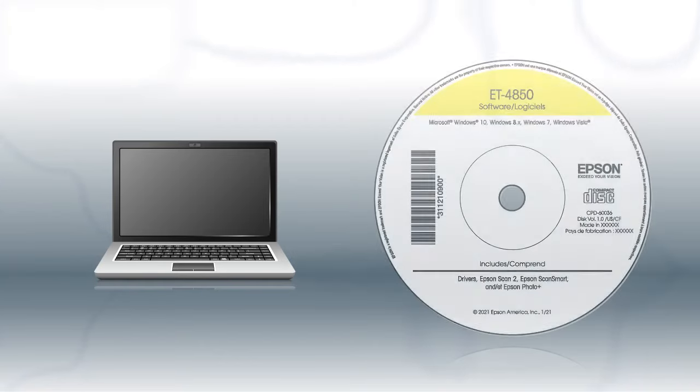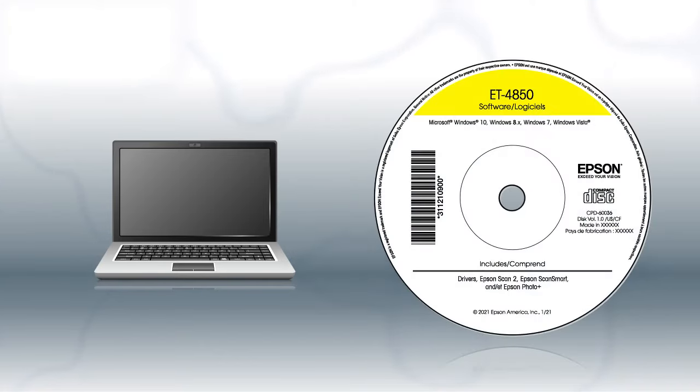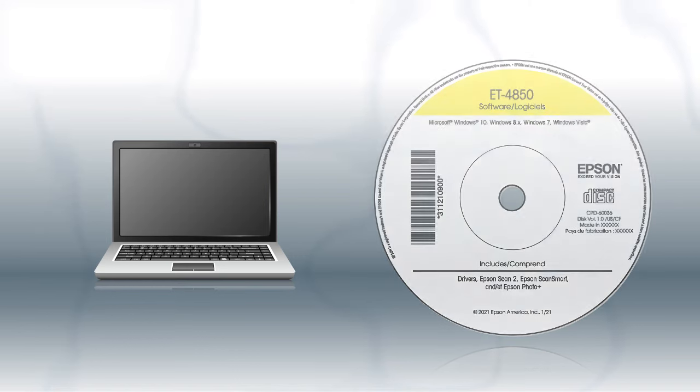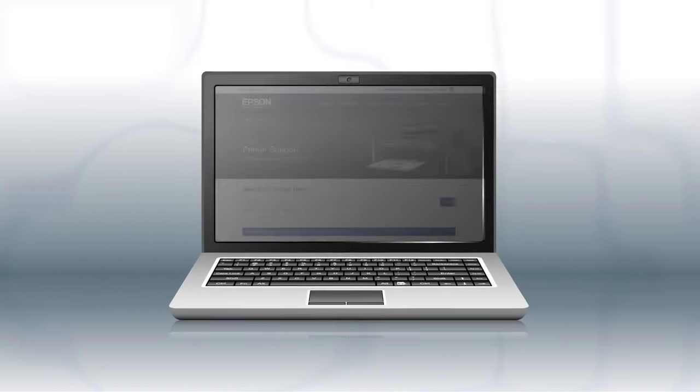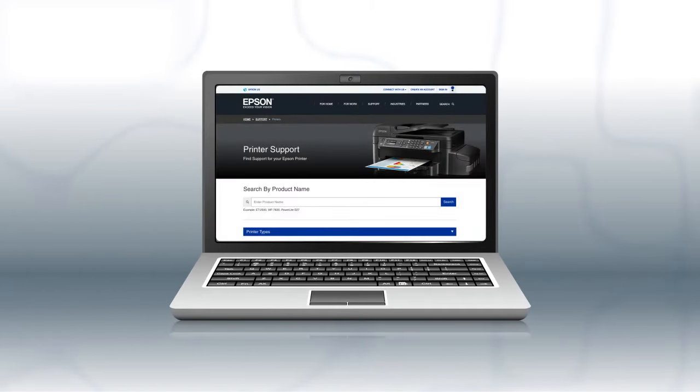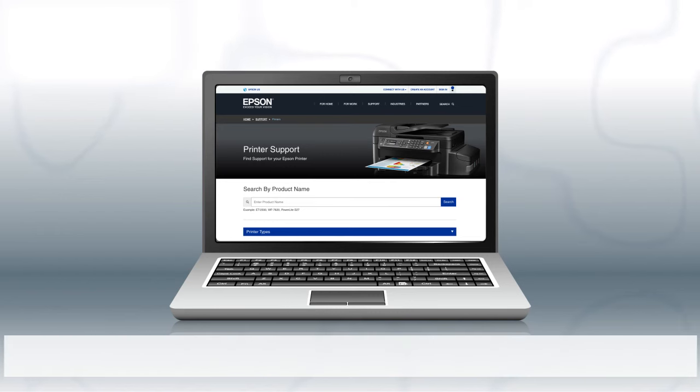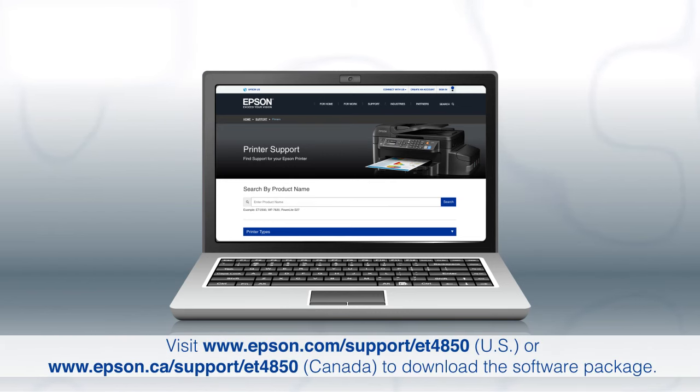If you want to print from another Windows computer, insert the CD that came with your printer. If you are using a Mac or your computer does not have a CD or DVD drive, download and run the product's software package from the Epson support site.